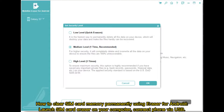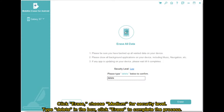How to clear SIM card memory permanently using Eraser for Android. Launch the SIM card eraser on your computer and connect your phone via USB. Click Erase, choose Medium for the security level, type Delete in the box, and click Erase to complete the process.